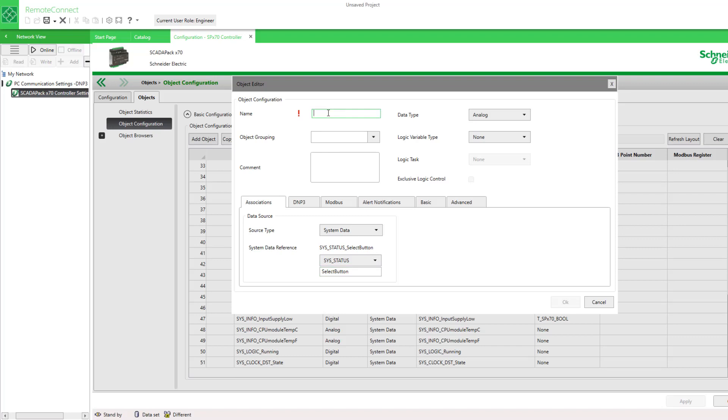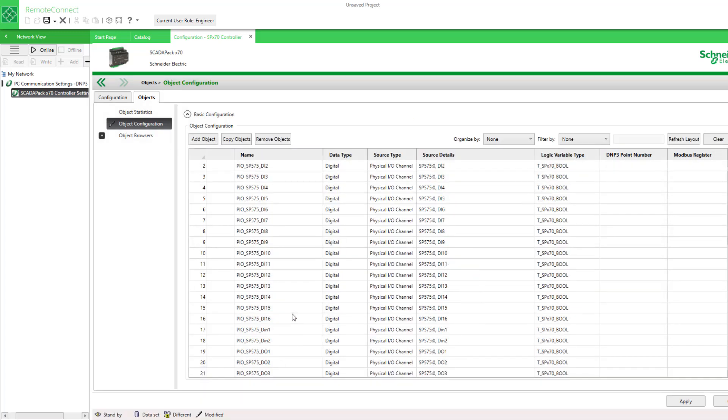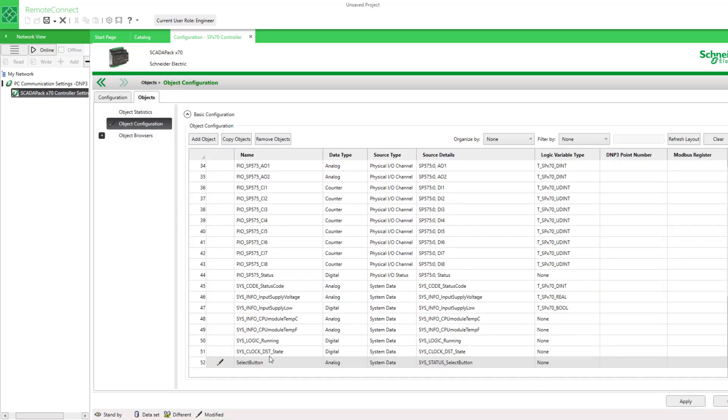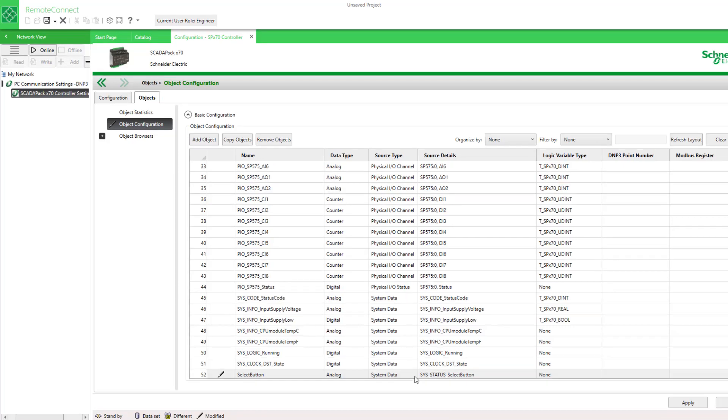And there's my new system data point. I'll apply this change.